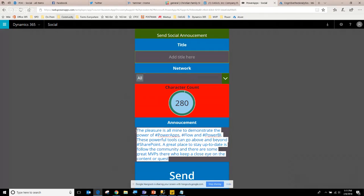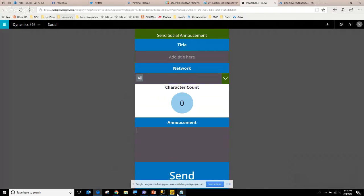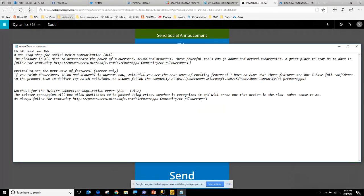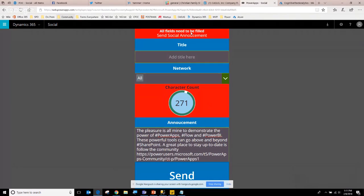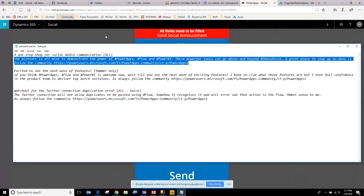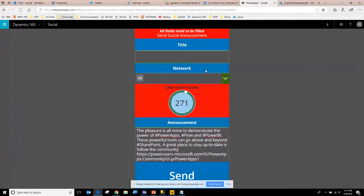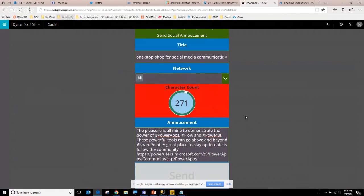Let me delete that and paste back the text with a URL and hashtag included. I'll hit Send. Immediately a message comes up saying all fields need to be filled — I forgot to put in a title. The title is 'One-Stop Shop for Social Media Communication.' Now I have everything filled in. I'll hit Send — the error message went away, and it's now sending. The flow is picking up and running to send out all this information.